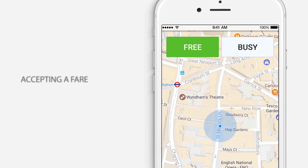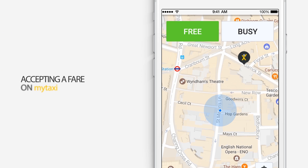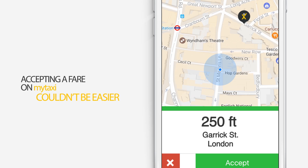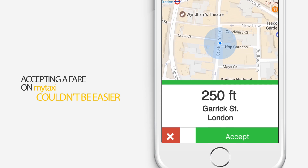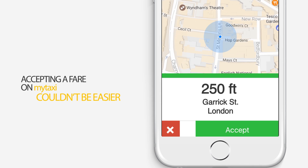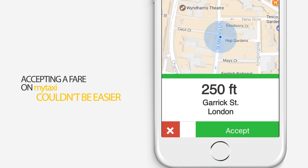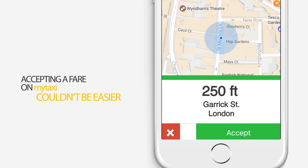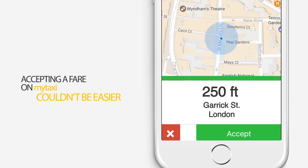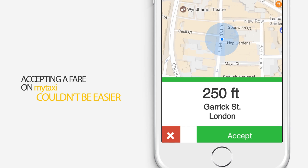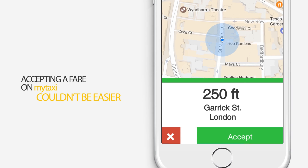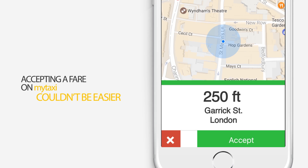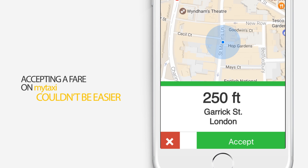Accepting a fare on MyTaxi couldn't be easier. As soon as a job comes through in your MyTaxi app, you will be able to view two important pieces of information: the pickup address and your current distance from the passenger's pickup location. If this is a fare you would like to pick up, please press the green Accept button. Otherwise, tap the red X button to decline.